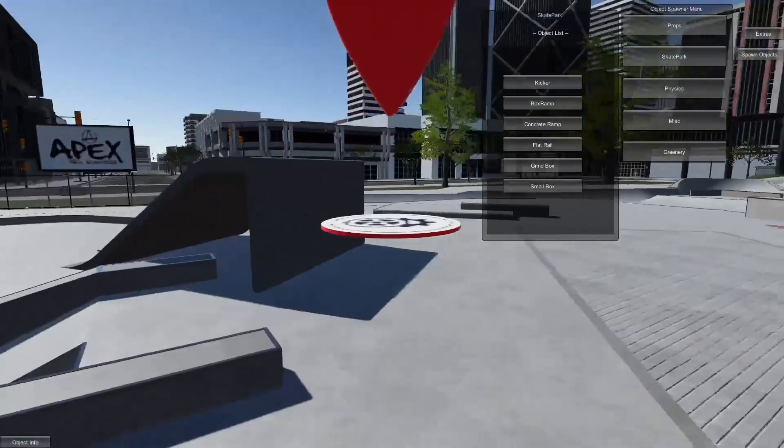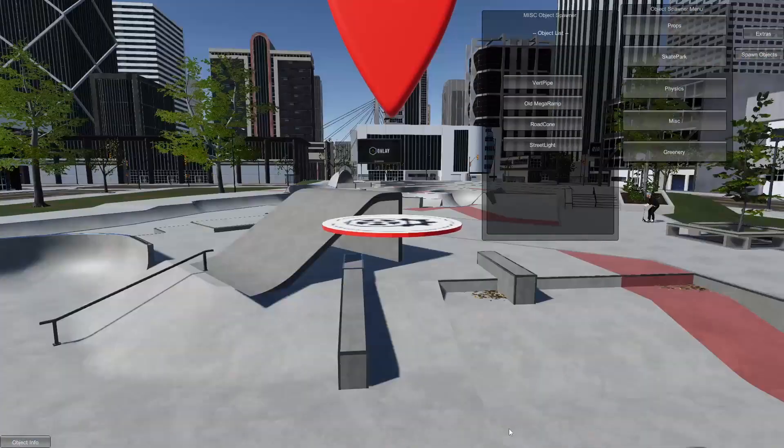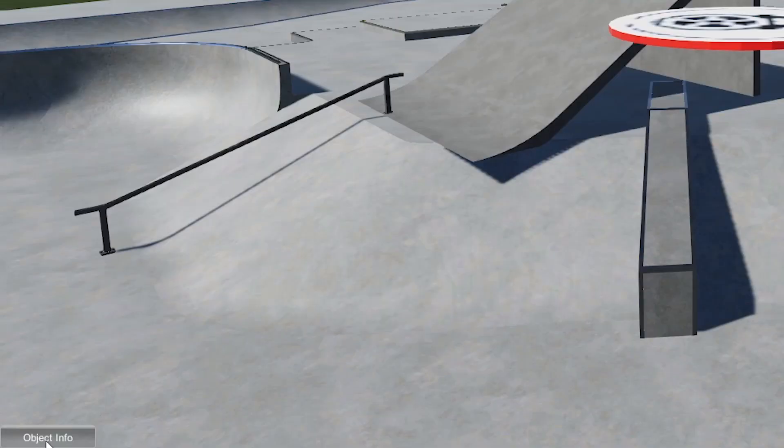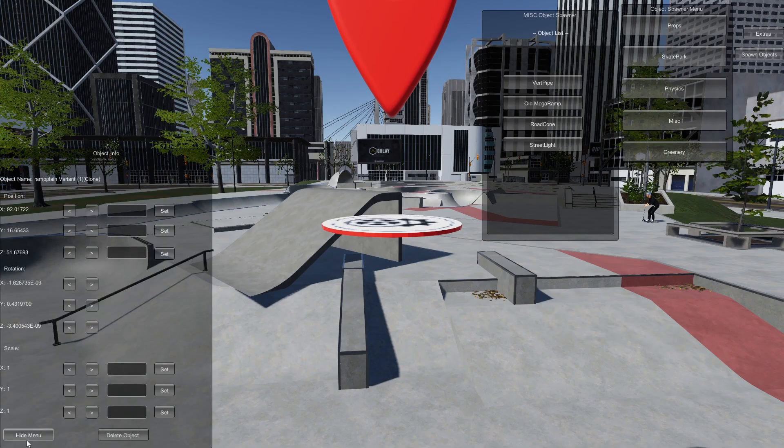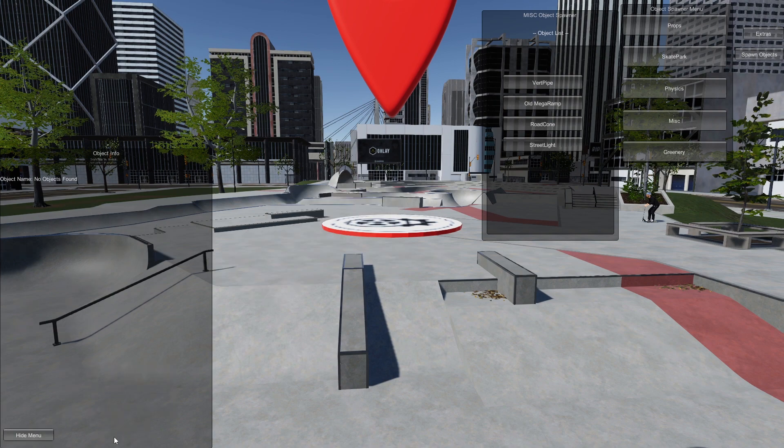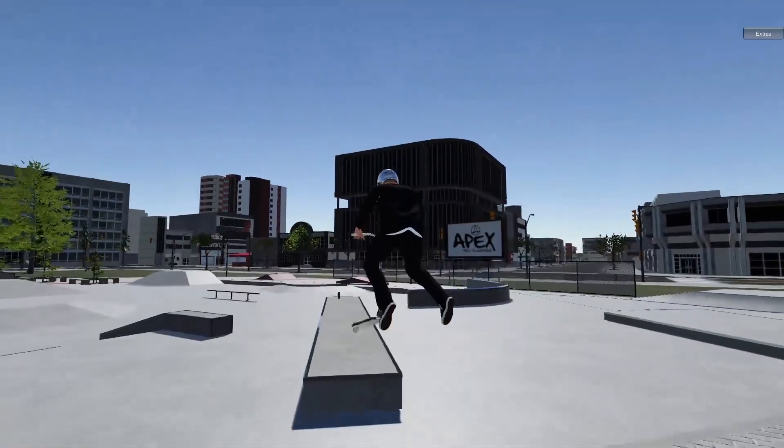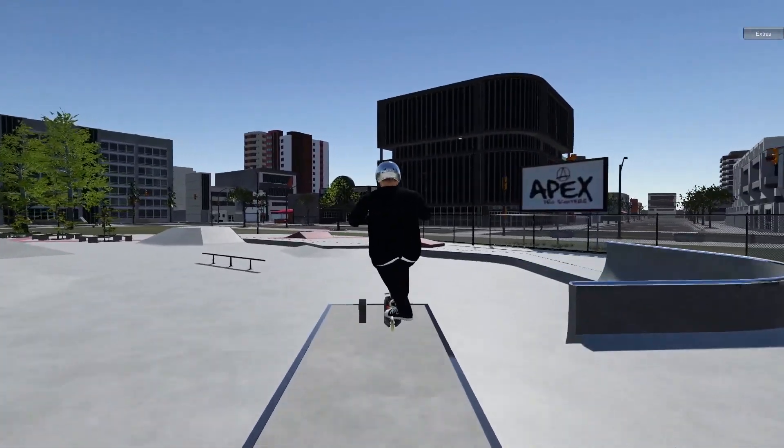But did you spawn something you didn't mean to or just don't want it there anymore? You can then go to the bottom left hand corner and then delete the object. You can also move objects this way as well in case you're not happy with where they were spawned in the first place. You can then get sick clips like this.